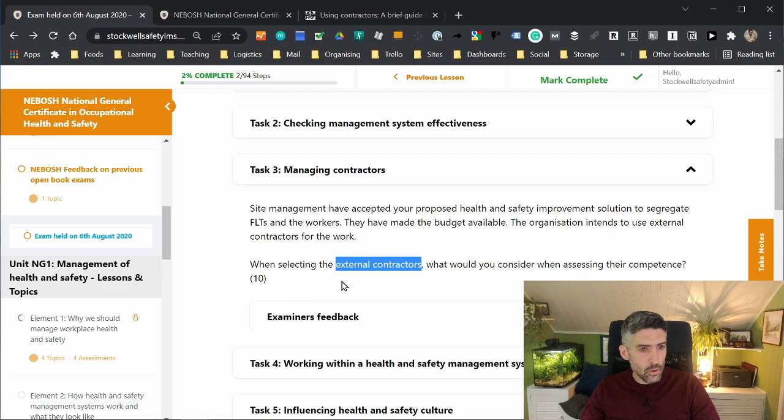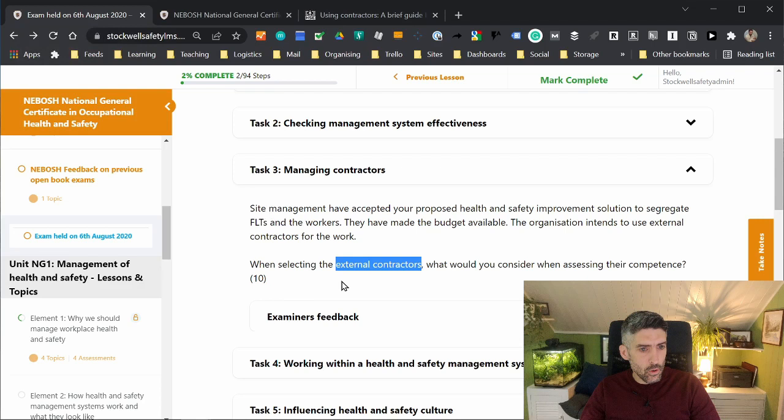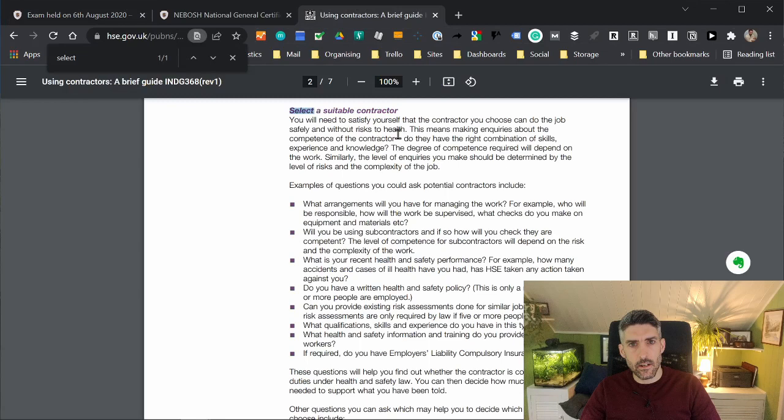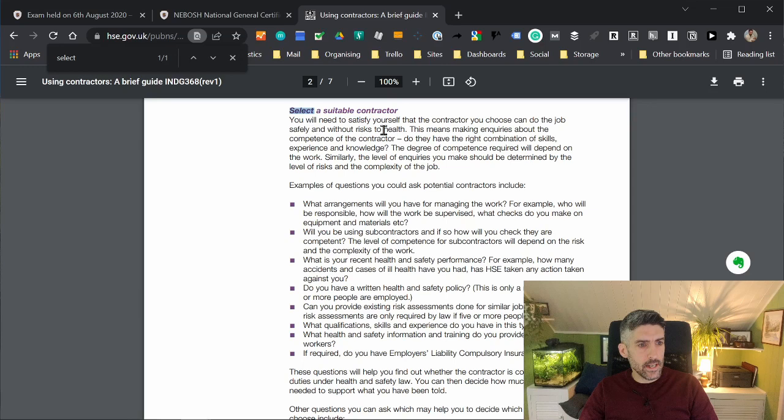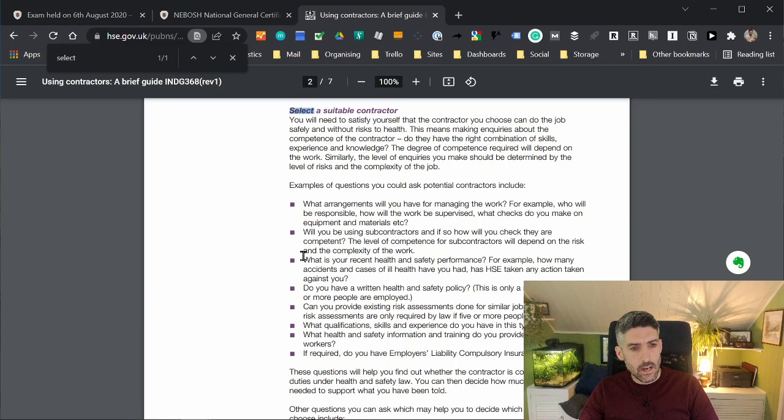When selecting the external contractors, what would you consider when assessing their competence? Look what we've got. I know I've been talking about it at length here, so it's taken a bit longer, but using the technique I've just outlined, you could get to this information literally within seconds. Selecting a suitable contractor, and you've got examples of questions you could ask potential contractors: what arrangements will you have for managing the work, will you be using subcontractors, recent health and safety performance, et cetera.